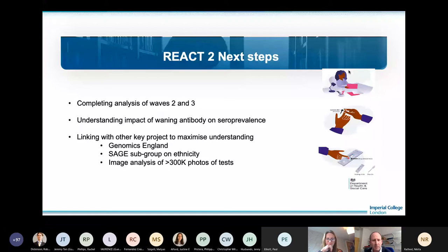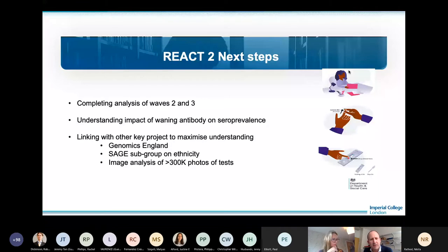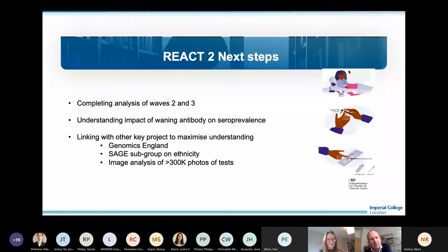Going forward, we're completing the analysis of waves two and three and starting to think about evidence for declining seroprevalence in later waves. We're collaborating with a number of groups — including Genomics England to understand risks of infection — and working with the SAGE subgroup on ethnicity to help inform policy around housing. We're also working with digital groups at Imperial to look at test images in a more automated way that might be scaled up.